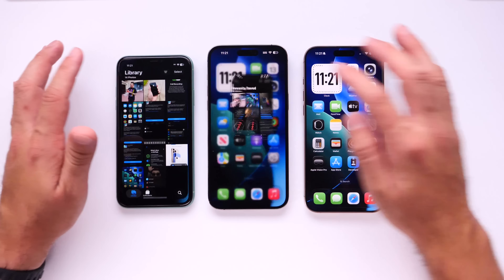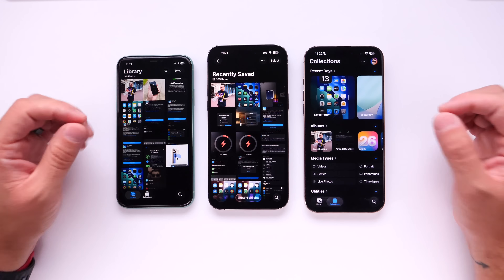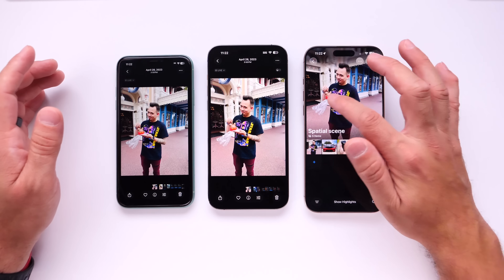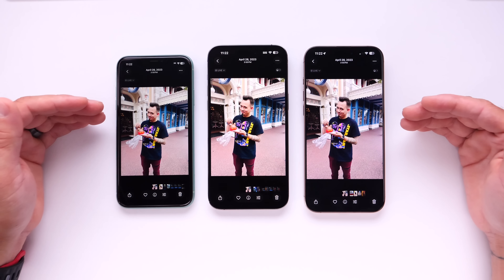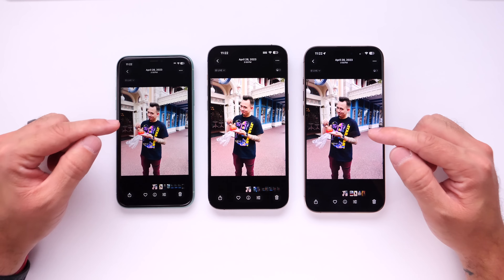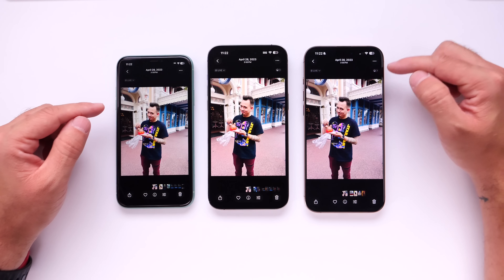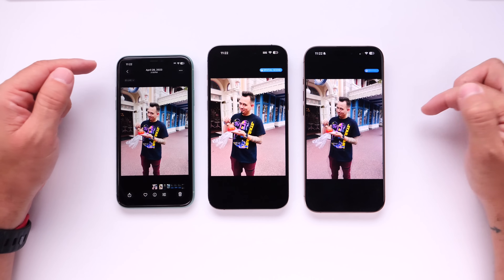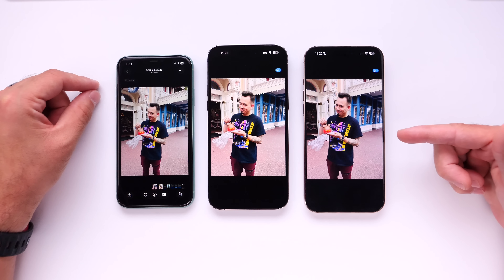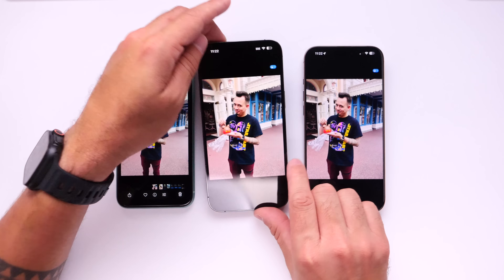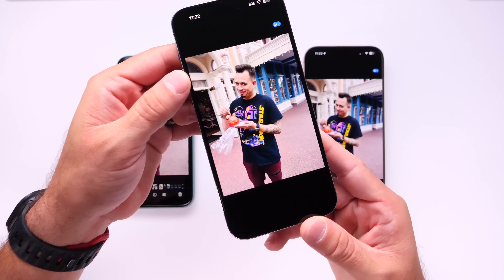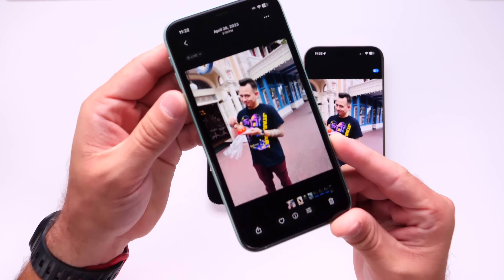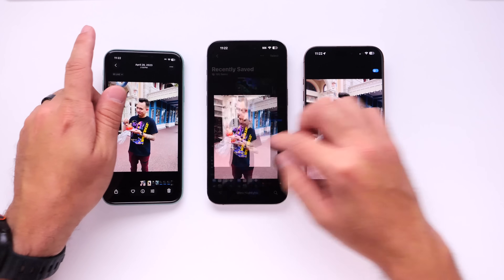Starting with Photos, one specific feature that Apple announced that I think is really cool is Spatial Scenes. Spatial Scenes will turn a 2D image into a 3D image. When you tap into a photo, there's a button available on the iPhone 16 Pro Max and 14 Pro Max that is not available on the iPhone 11 — and that button is called Spatial Scenes. The iPhone quickly goes to work and turns the 2D image into a 3D image, which is very convincing. However, this feature is not available on the iPhone 11.